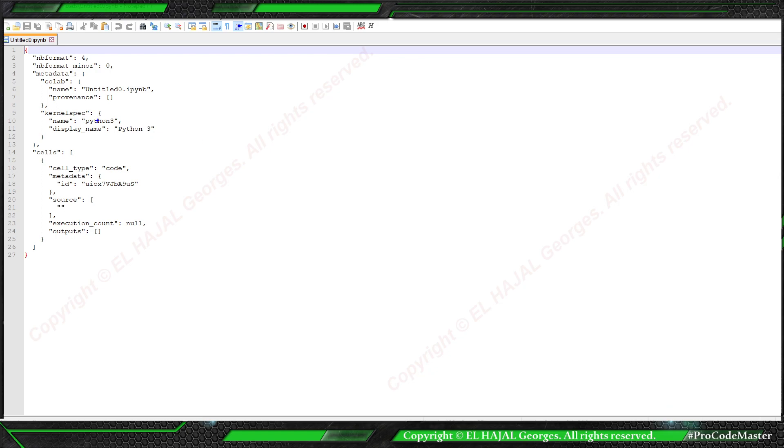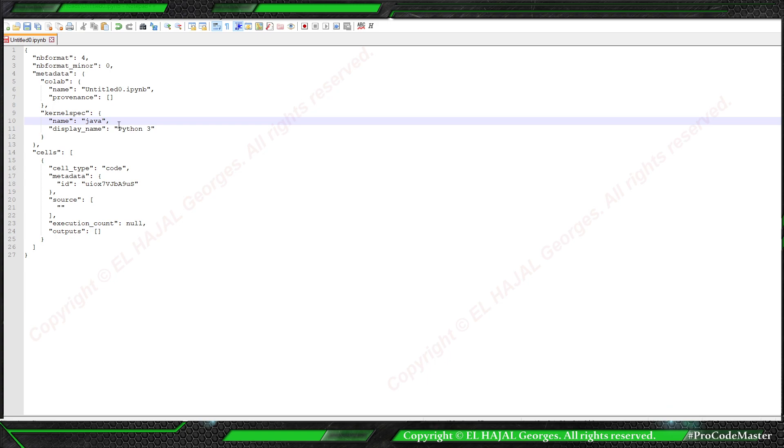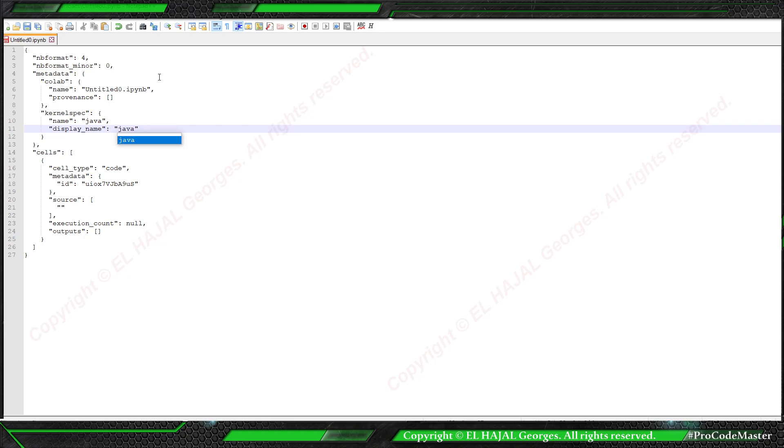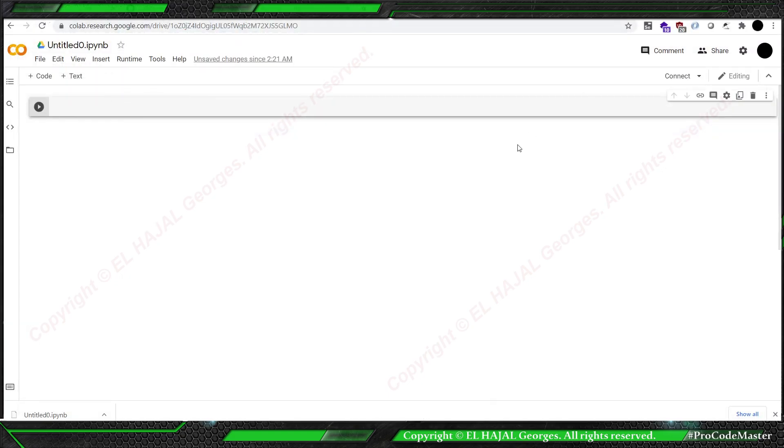Here we have to specify that we're going to use Java. I'm going to write Java here and here, Java. And save.